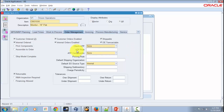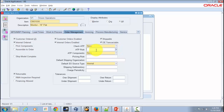The next field is ATP Rule, where you enter a user-defined available-to-promise rule. ATP rules define the supply and demand sources — supply sources such as suppliers, purchase orders, and requisitions, and demand sources such as sales orders. ATP rules also provide information about time fence parameters and available-to-promise calculation methods. You define these ATP rules as part of your order management and inventory setup, then choose the appropriate one from a list of values.